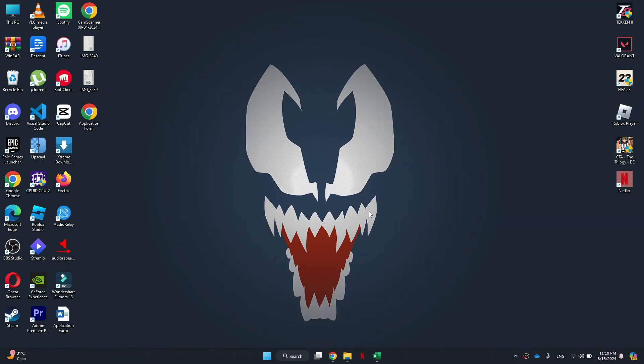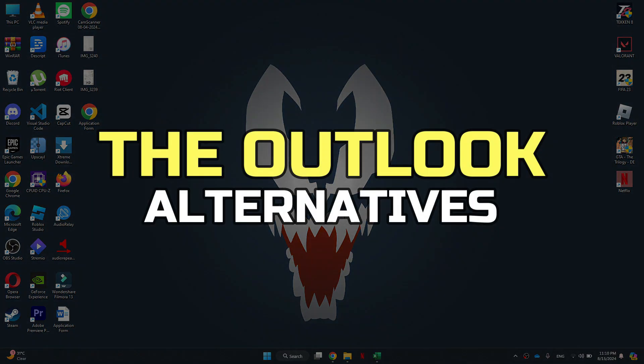Hey guys, in this video I'll tell you about Outlook alternatives. Alright, let's begin.